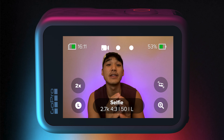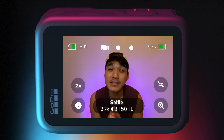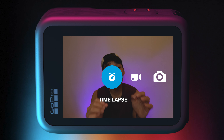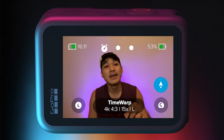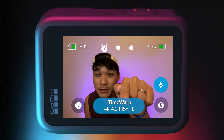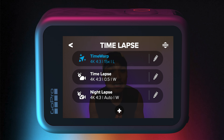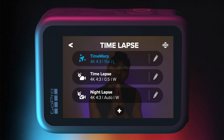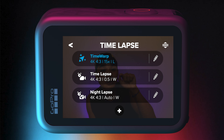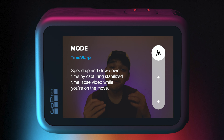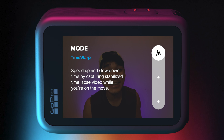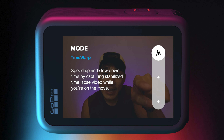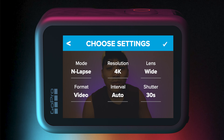Yo, what is up my friends? Ron here and welcome back to the channel. In this week's video on GoPro tips, it will be a really short yet very impactful one because I will be walking you through a step-by-step process to create your own capture preset. And at the end of the video, I will also be sharing with you two user interface tips that you never knew existed on your GoPro.